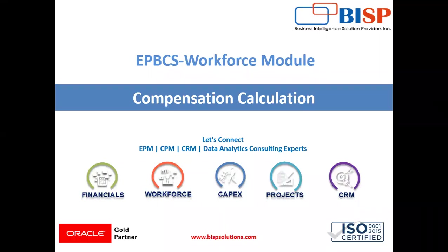Welcome to BISP Solutions. I am Anjali and today we are going to discuss how to calculate the compensation in workforce module of EPBCS. You can also refer my previous videos for workforce module configuration.